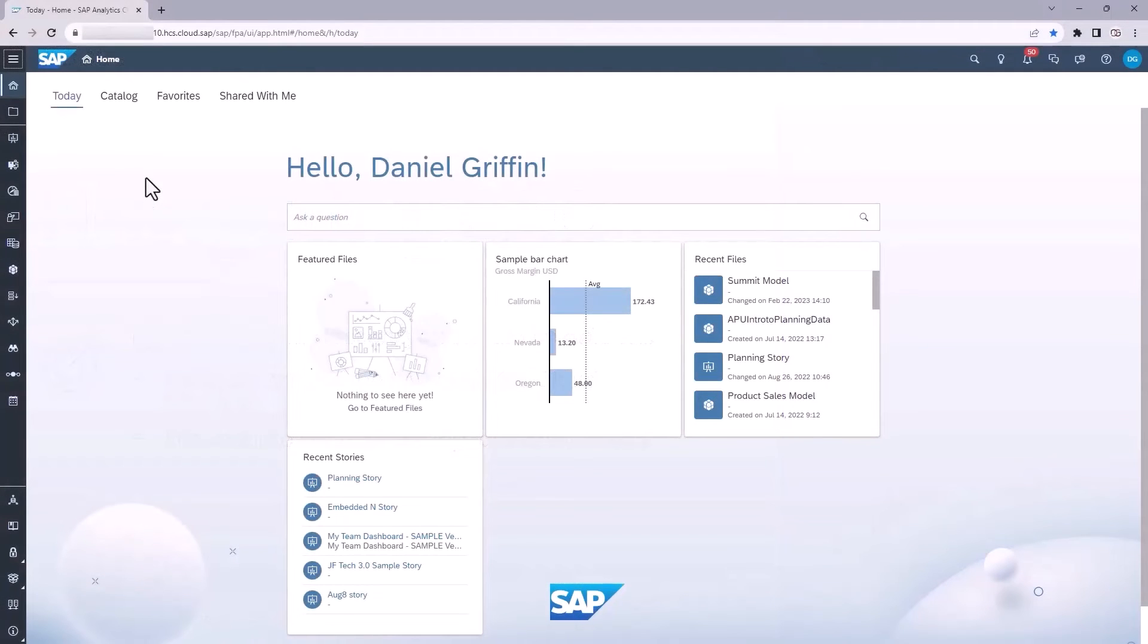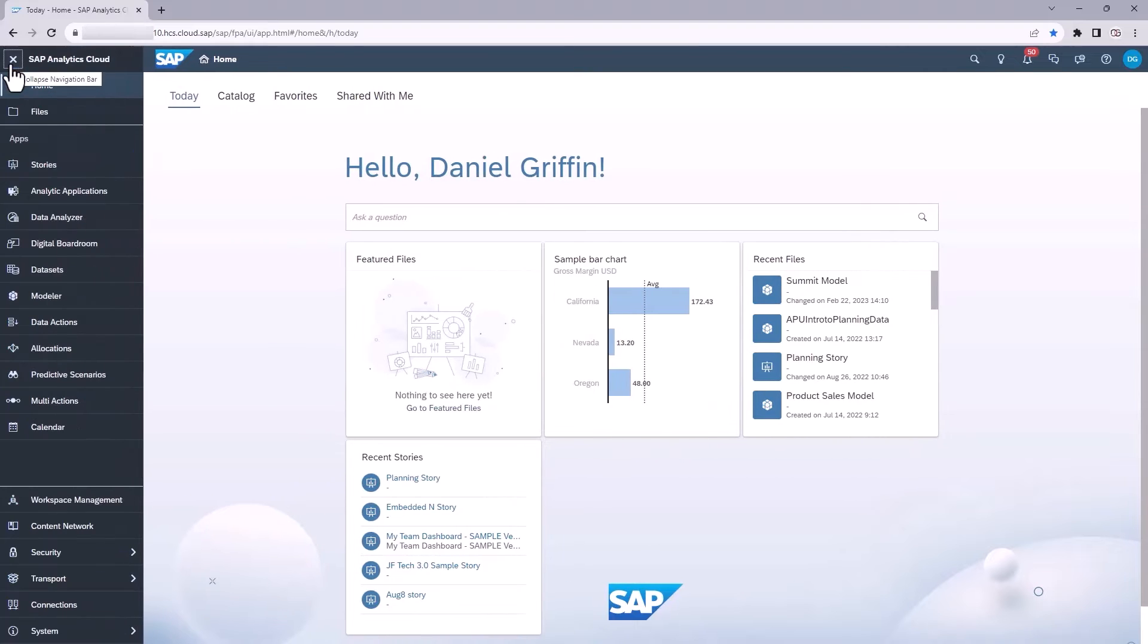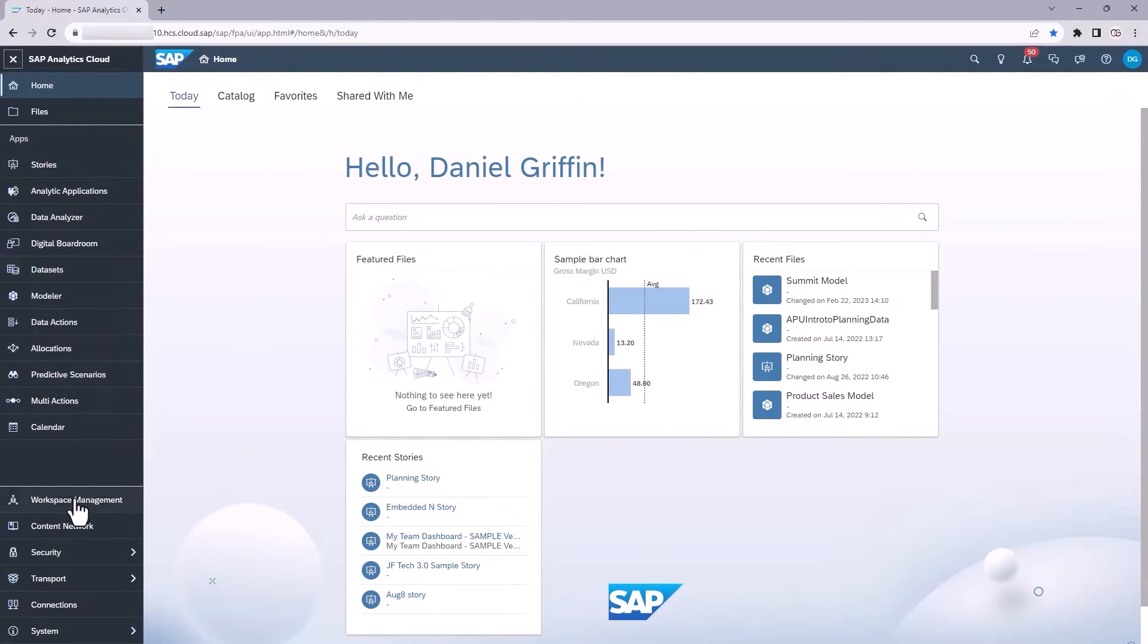Logged into my SAC tenant, the first thing I want to point out to you is in the upper left-hand corner. You're going to see three horizontal lines, and when you hover over it, it's going to tell you that this is the expand navigation bar button. When you do that, you're going to see all the different navigation controls for accessing the different parts of SAC.